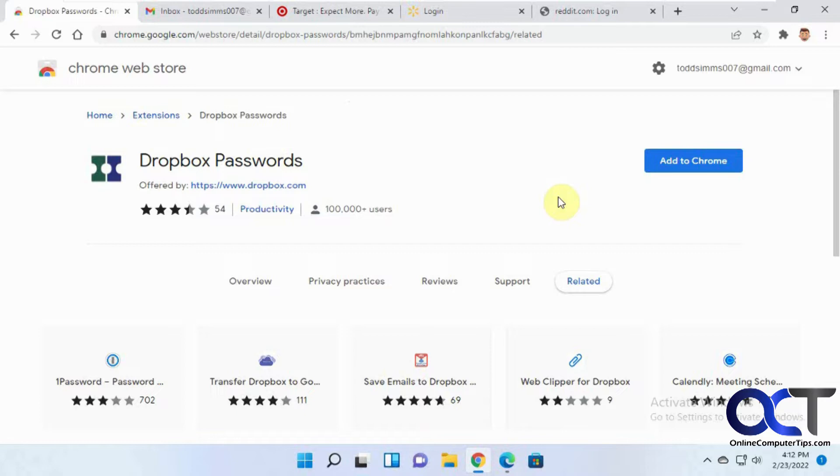So for the free account, you could save up to 50 passwords and sync up to three devices. This is similar to using the Google Chrome password manager where it'll save your passwords, and as long as you're logged into your other devices with your Google account, it'll do the same thing. But this is just through Dropbox and it has some additional features that the default Chrome password manager doesn't have.